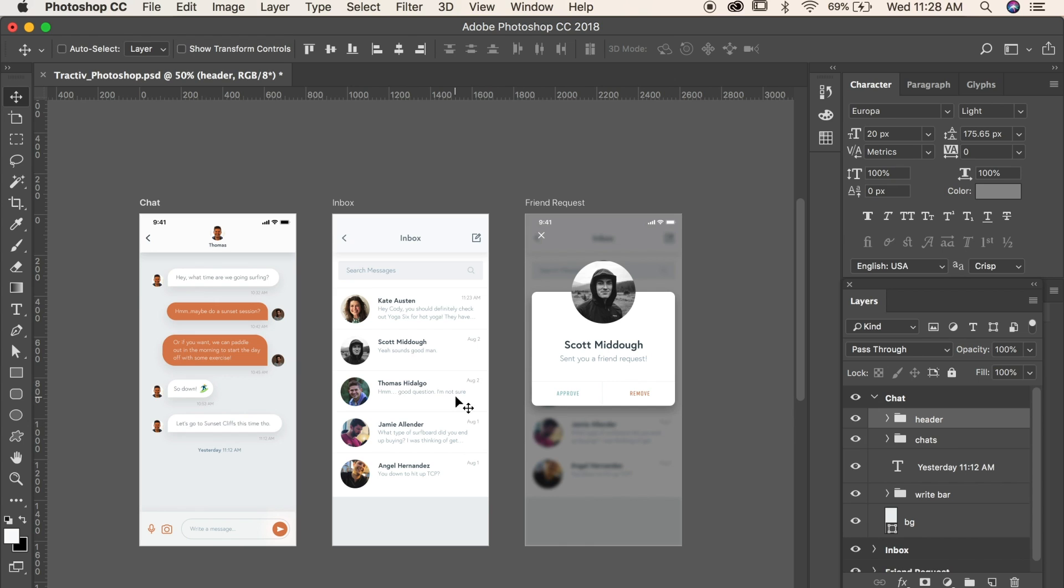Whatever the case may be, the cool thing is that Adobe XD will accept this Photoshop file and allow you to open it within the software. So let's go ahead and do just that.